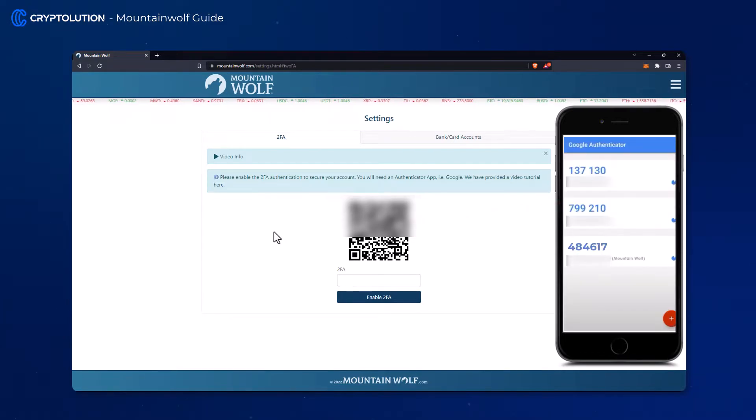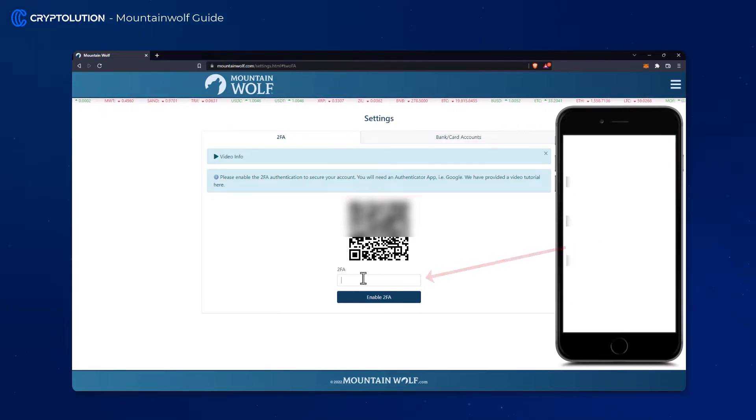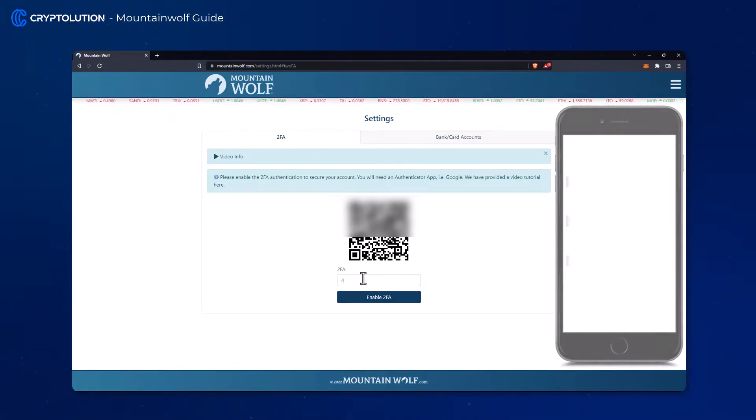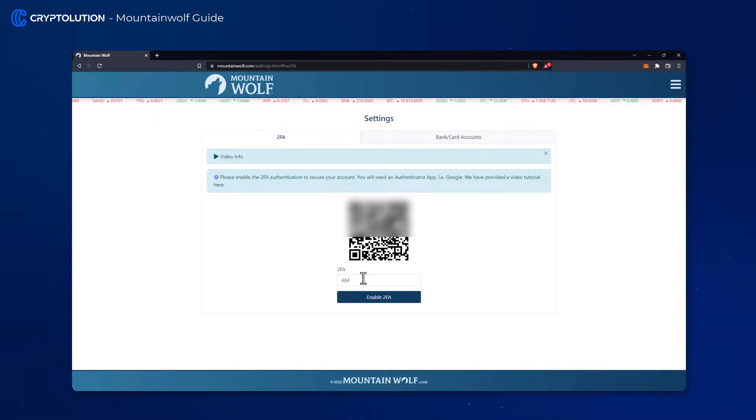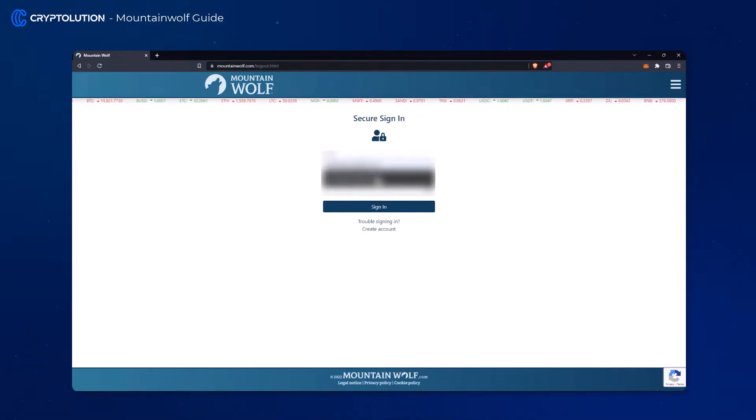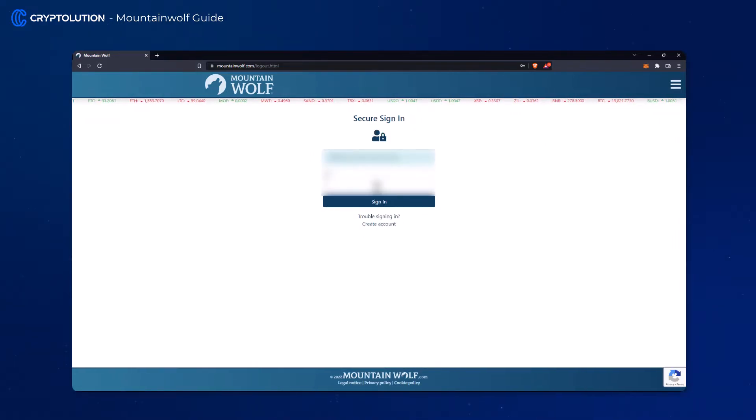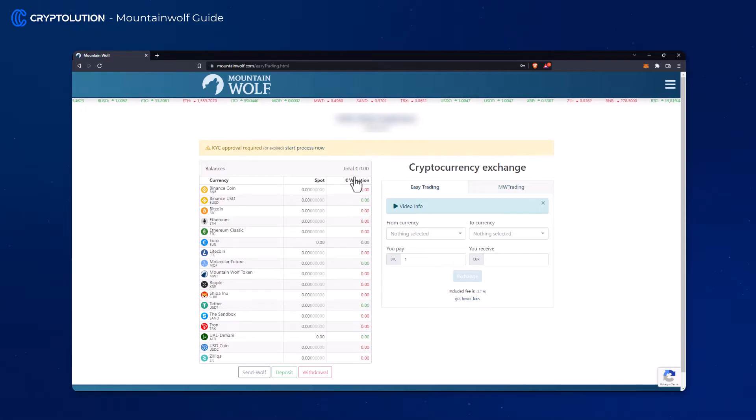The code that you will see in your app will be entered in the following field. Back in the dashboard we continue directly with the KYC process.